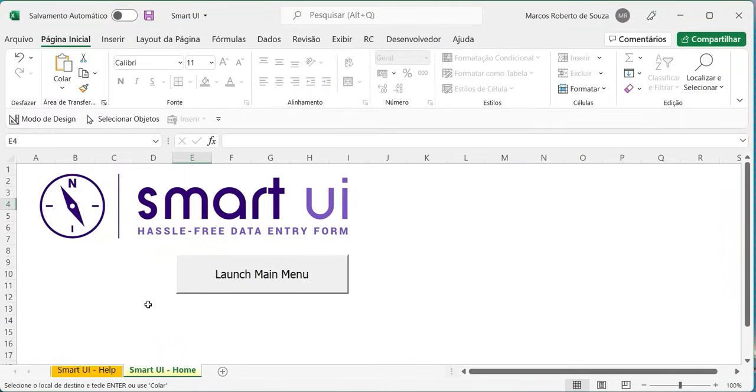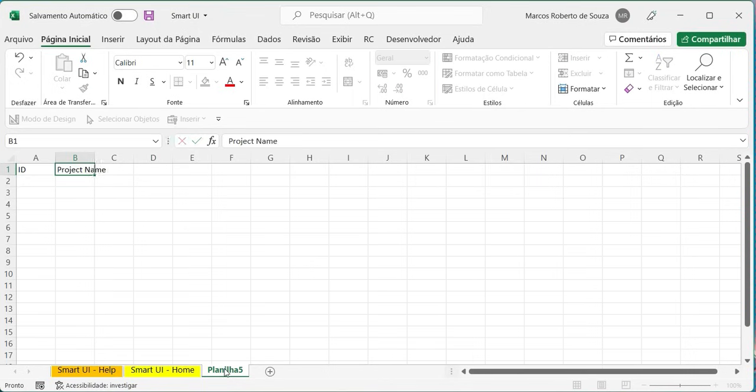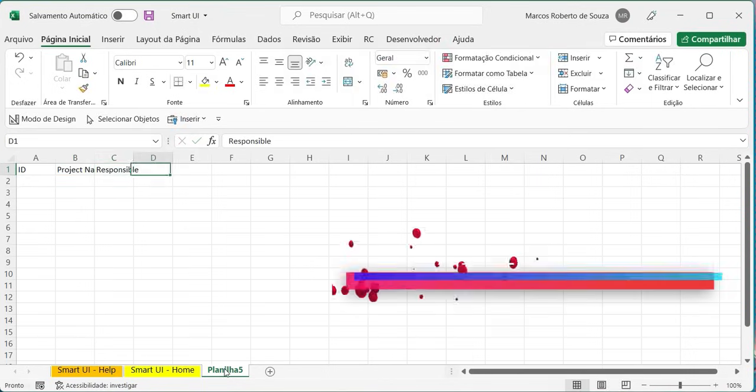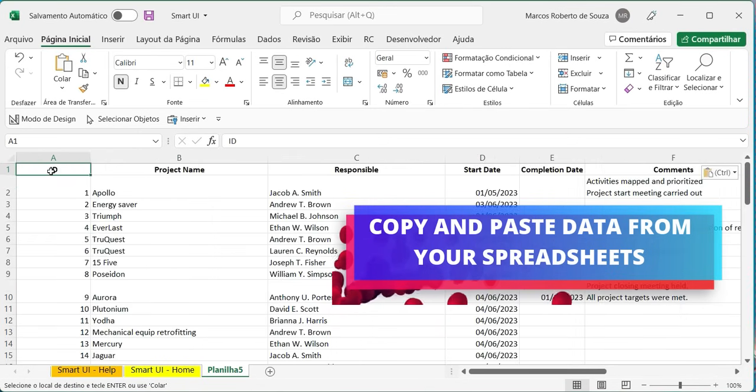The process of building a form begins by adding a new tab to the spreadsheet where the data will be stored. Note that you can copy and paste data from an existing spreadsheet.